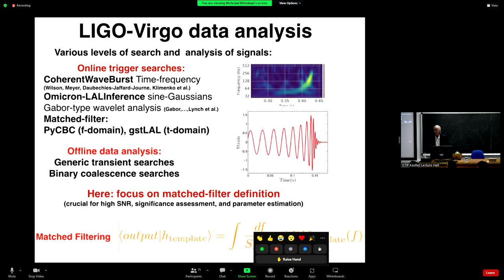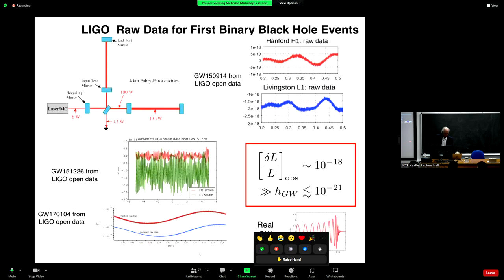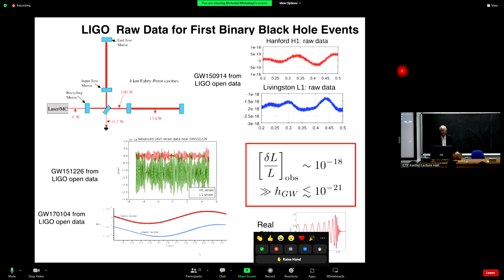Question: is the broadband noise correlated between the two detectors? In principle, no. Both detectors have low-frequency variations — for instance the mirrors oscillate at around 10 Hz — but the noise should not be in phase between the two detectors.